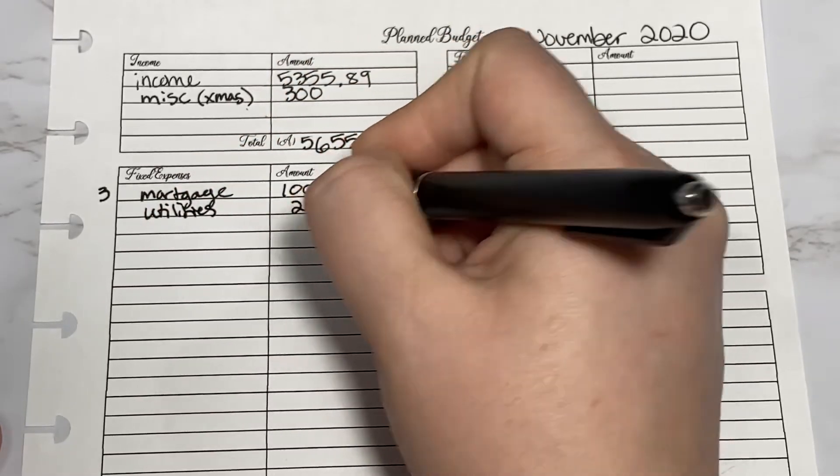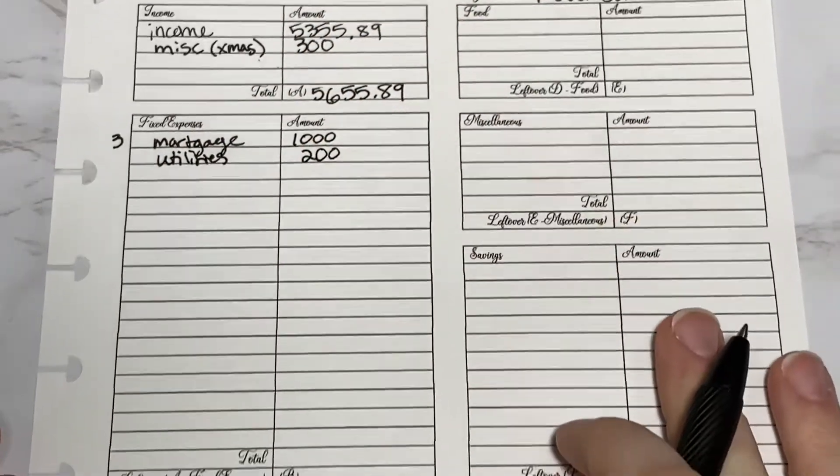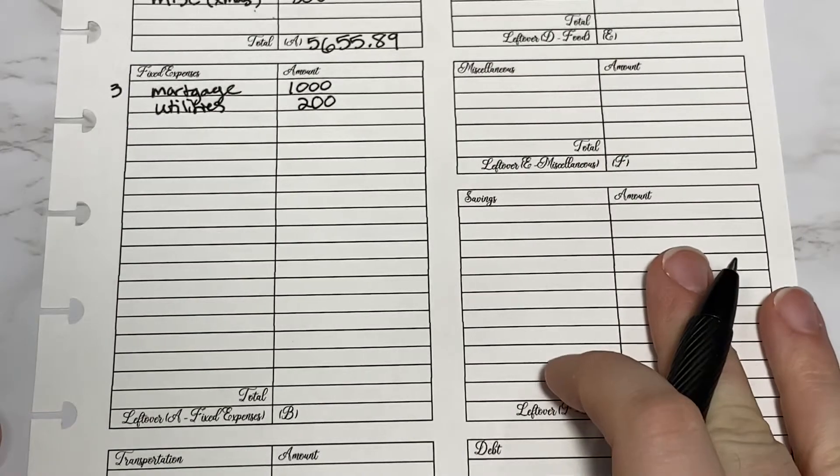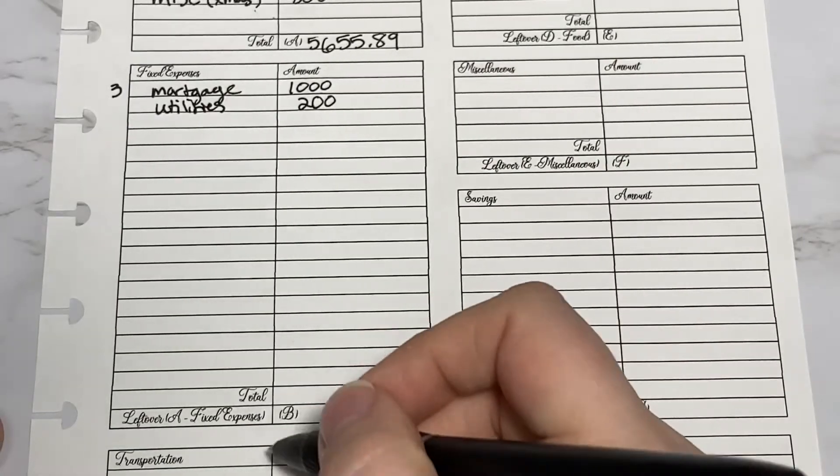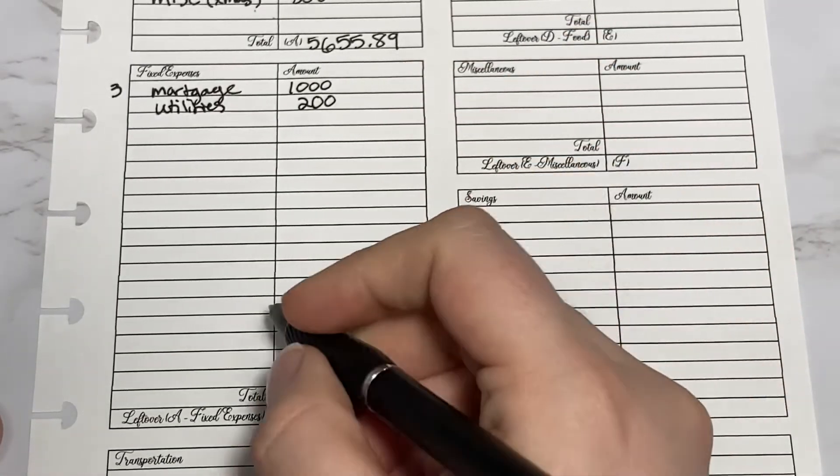Utilities, for example, $200. Then what I would do is come down here and add up all your fixed expenses.